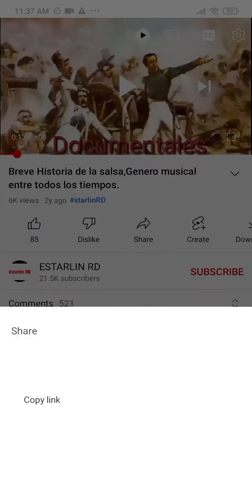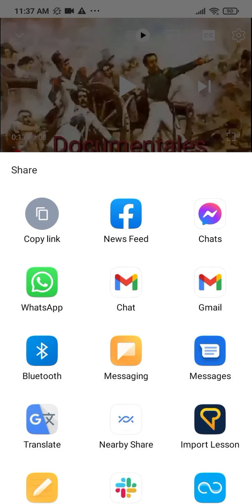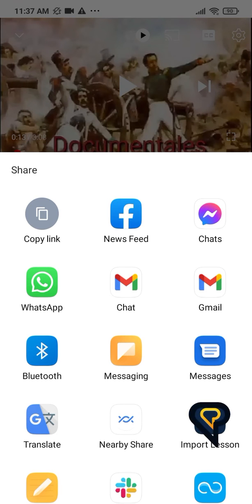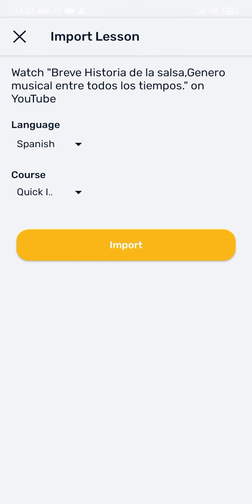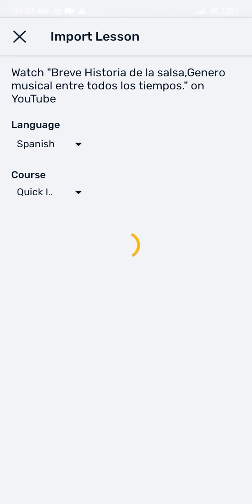Then click the share button, and look for the LingQ app icon to share it to. Choose LingQ, and then the import lesson screen will appear. Choose your language, name the title of the lesson, and select a course or create a new course. Then click Import, and wait for the LingQ importer to do its magic.